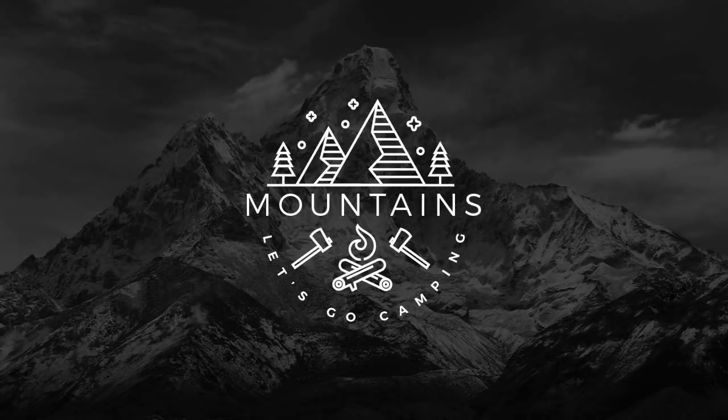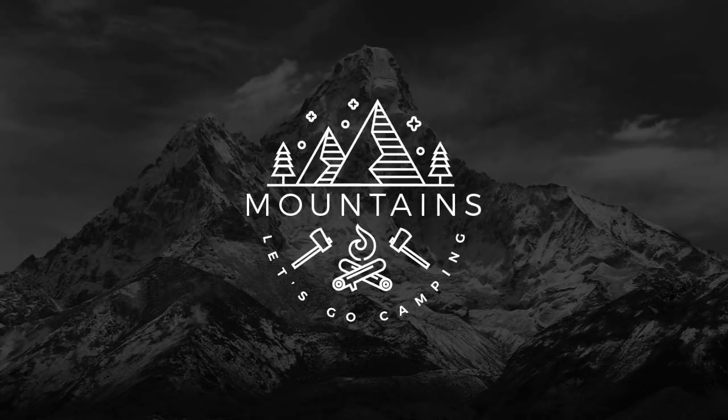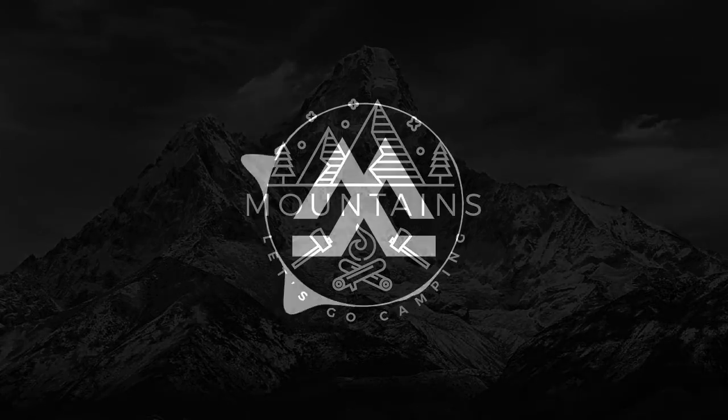Today I will show you how to make a Lineart Crest logo, I choose the camping theme just as an example. Make sure to watch to the end of the video, and don't forget to leave a like, subscribe, and ask me anything in the comment section. Have a nice watching.